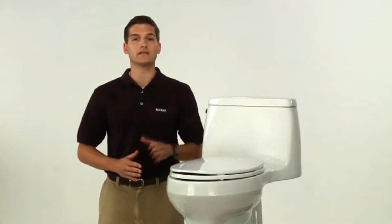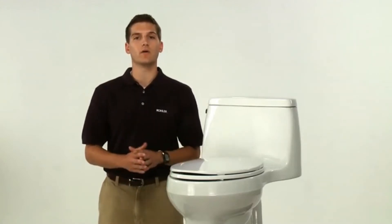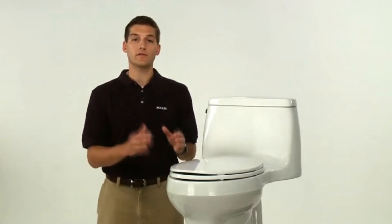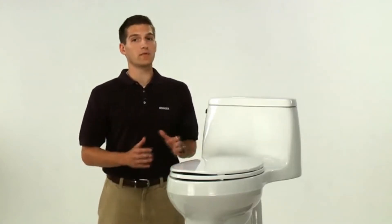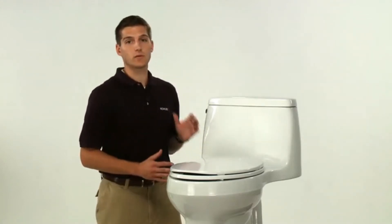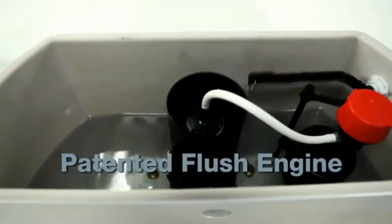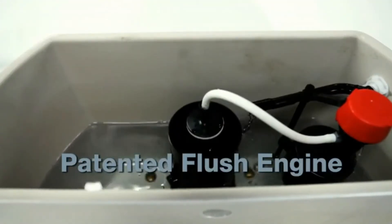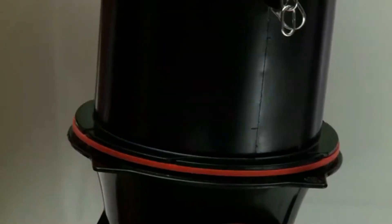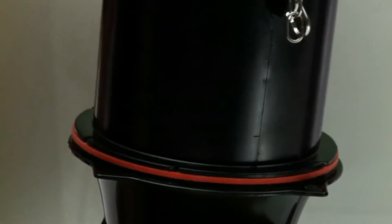Best of all, it's loaded with power. Rather than a standard flapper valve, this Santa Rosa toilet features a patented flush engine. There's no flapper, which means no leaks, no problems. It's just full-out power.